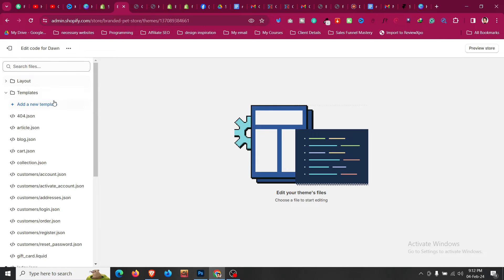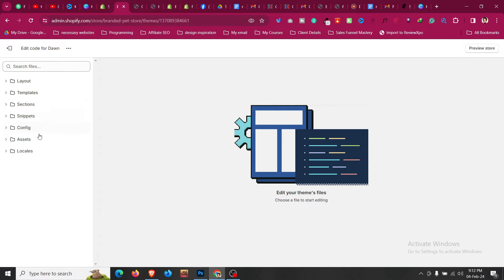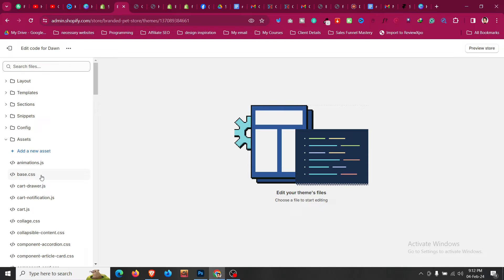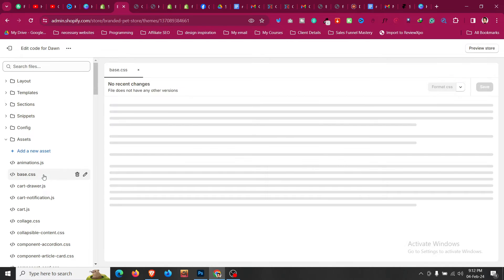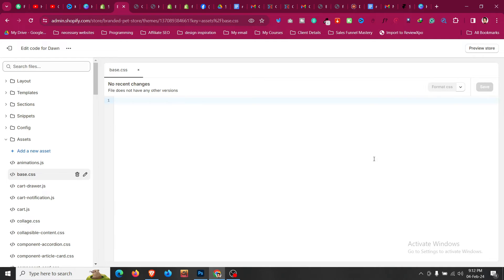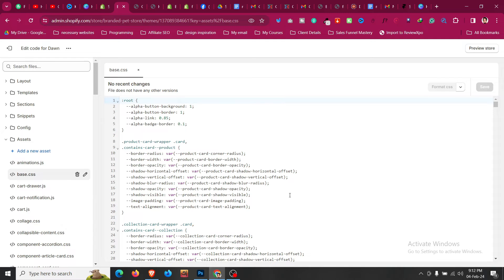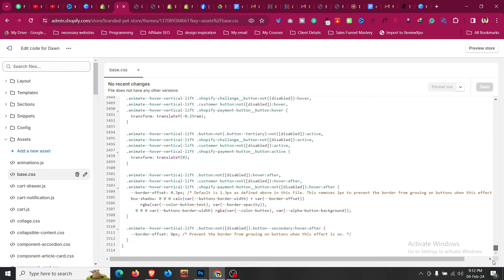After that, what we need to do - if we go to assets folder, we'll find a file folder name base.css or for any other theme it could be style.css. So go to that .css file and scroll down to the bottom of that file.